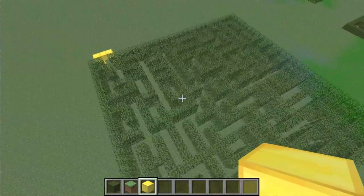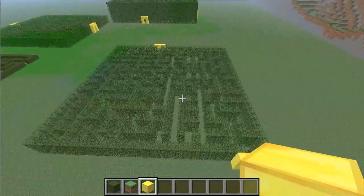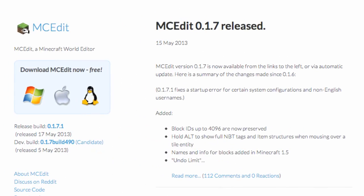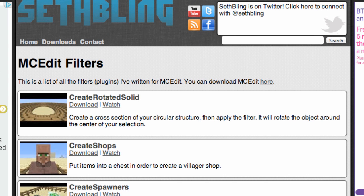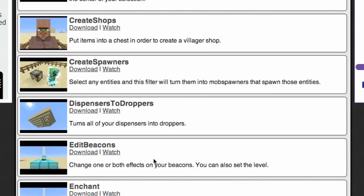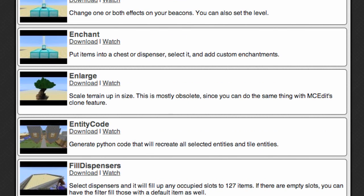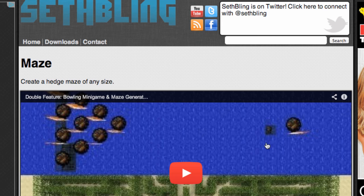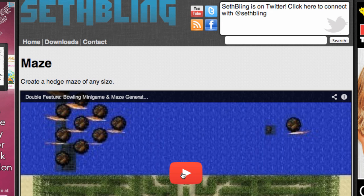There we go — a very simple maze. Now let me show you that filter by Seth Bling. To get the filter on PC, Mac, or Linux, first go to Seth Bling's web page. These are all the filters listed there. Go to the next page and there it is — the 'maze' filter. Click on it and you'll see a little video he's made, and also a download link.